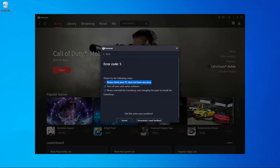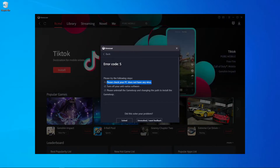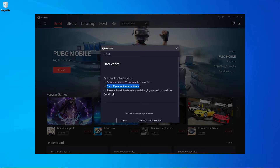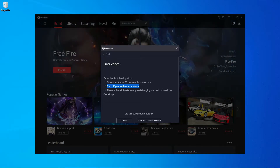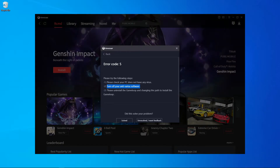The second step is to turn off your antivirus software. Sometimes this problem is caused by a third-party antivirus like Kaspersky, Avast, or any other antivirus you're currently using. Turn off your antivirus, restart your PC, then start the game — it should be solved.